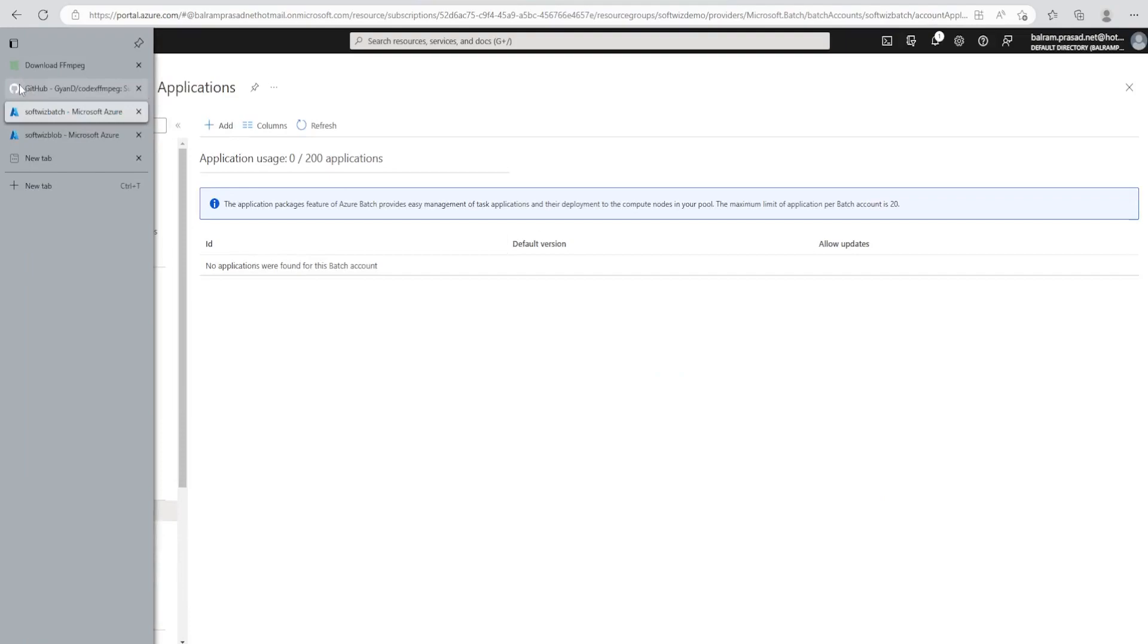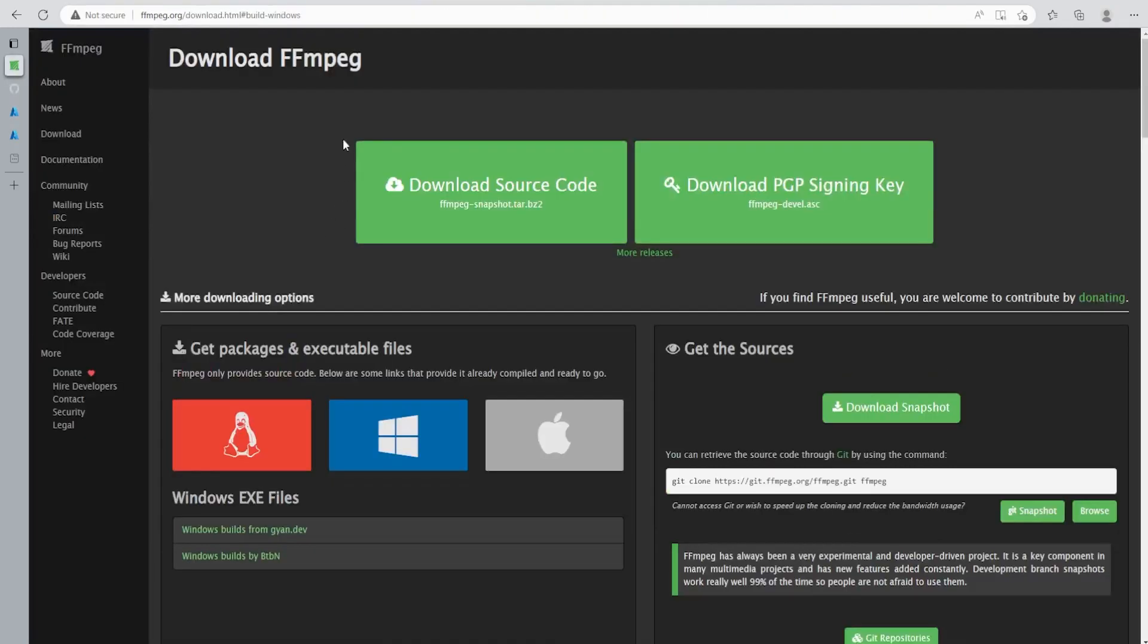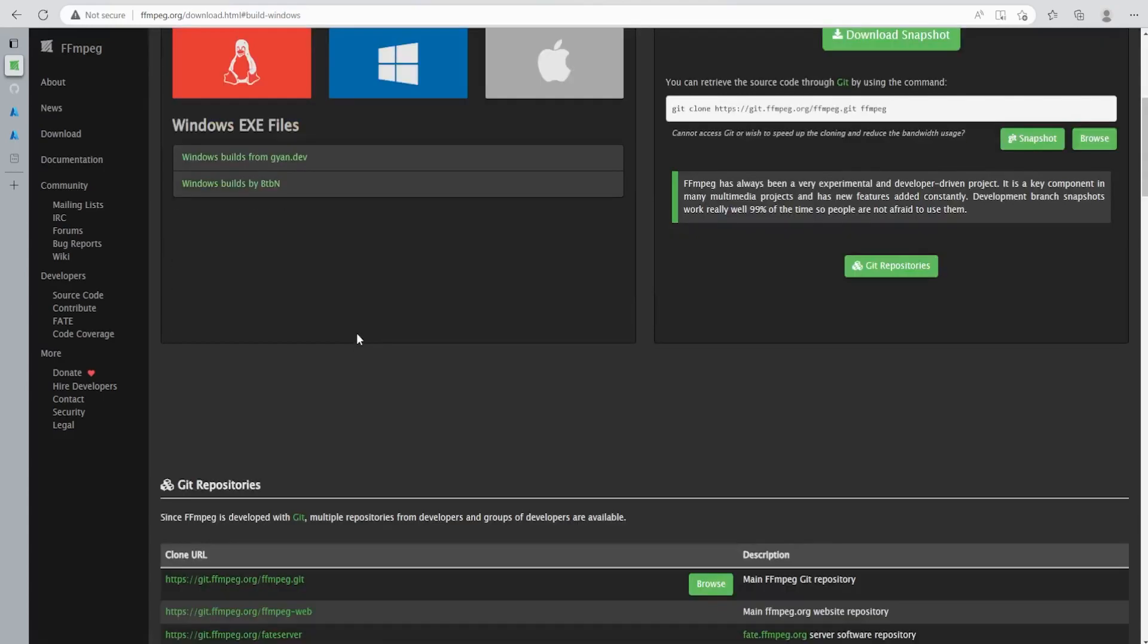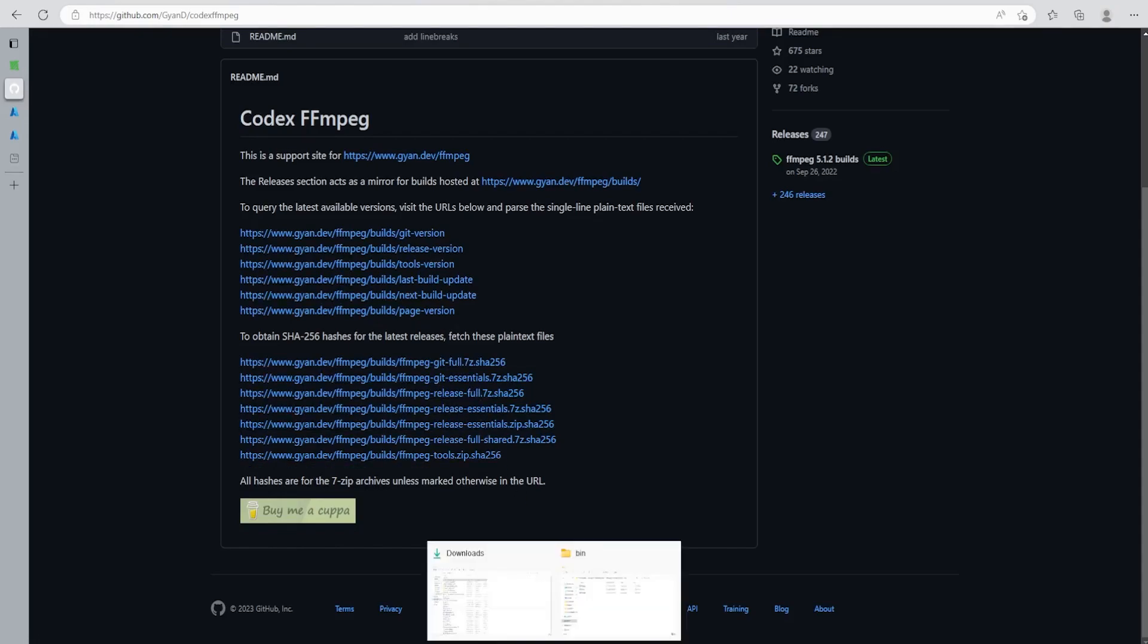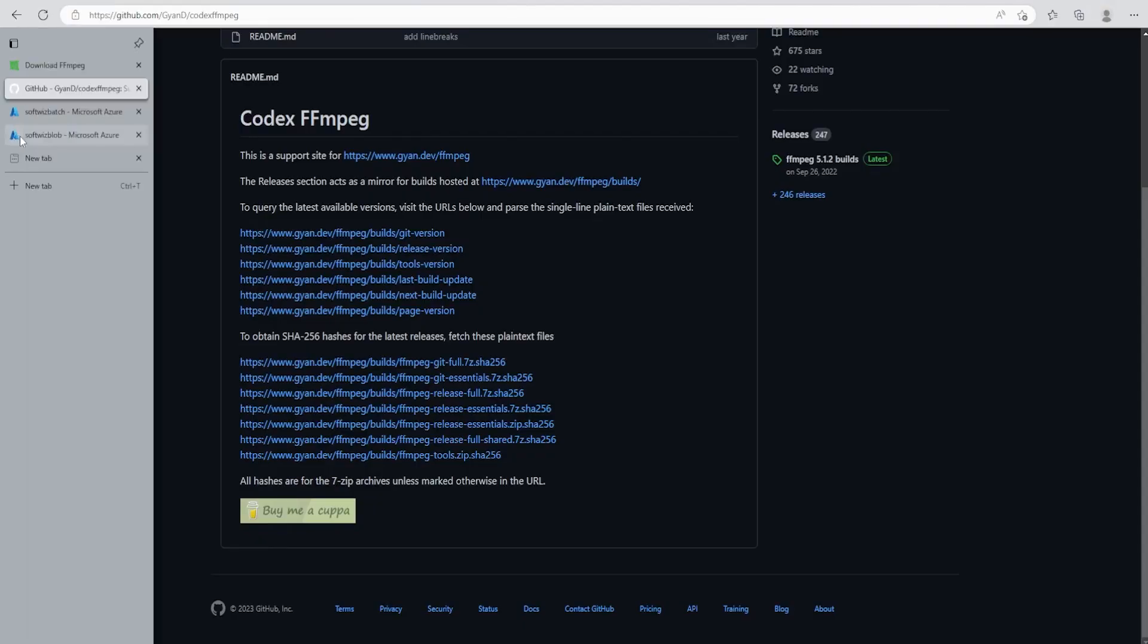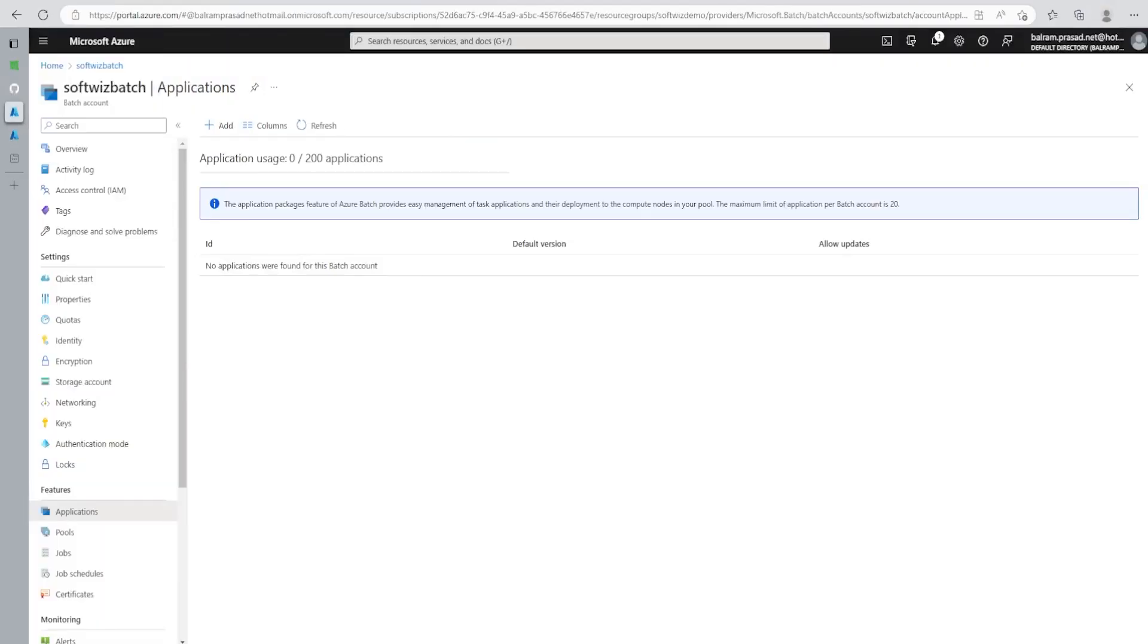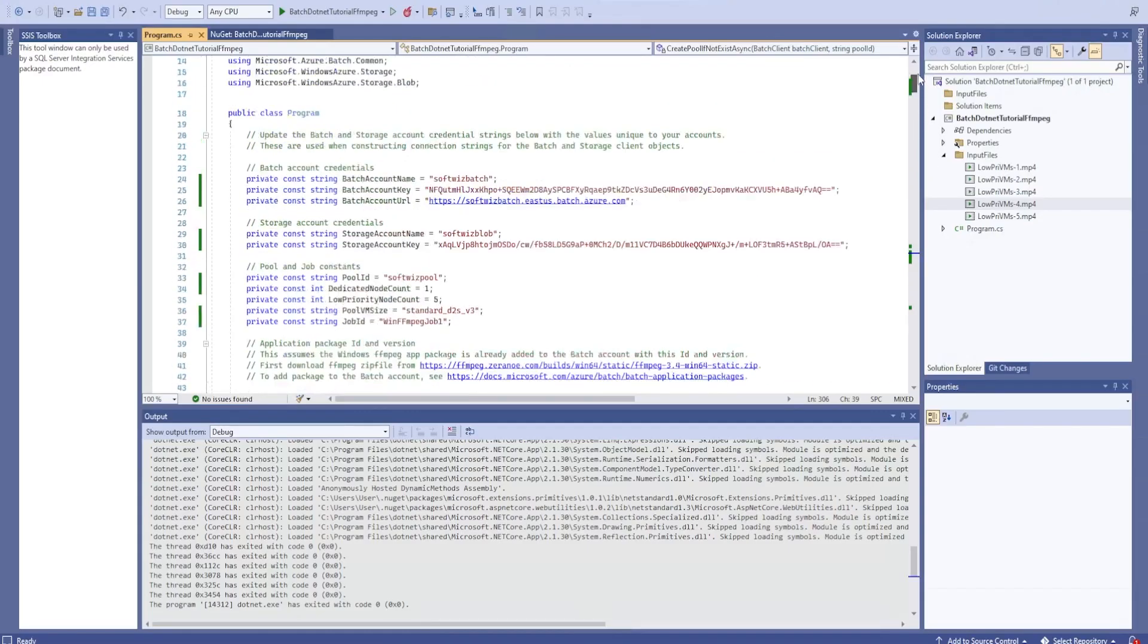The application we want to use is FFmpeg. And this FFmpeg is being used generally for converting files, media files from one format to another format. In this demo, we are going to convert MP4 to MP3. So we will go ahead and download this one. I have downloaded this build on my local machine and this is the build 5.1.2. I will go ahead and upload this one.